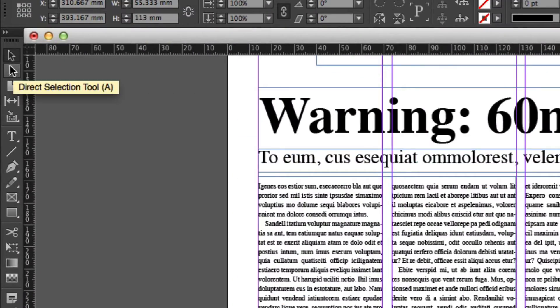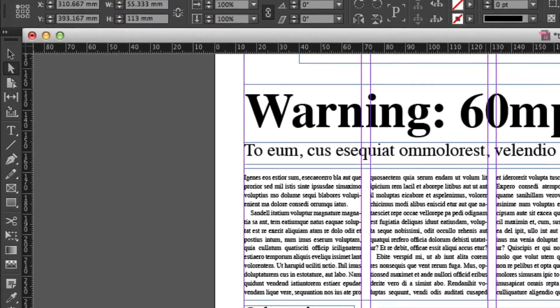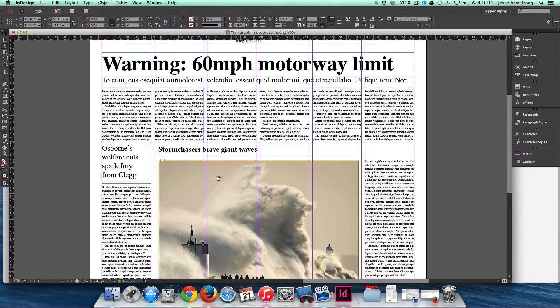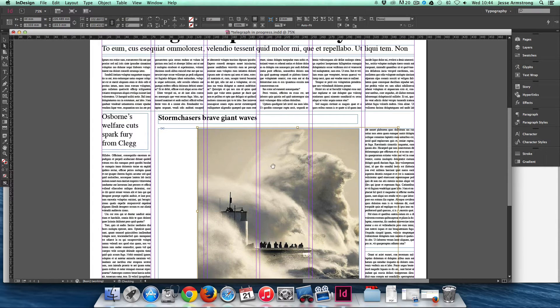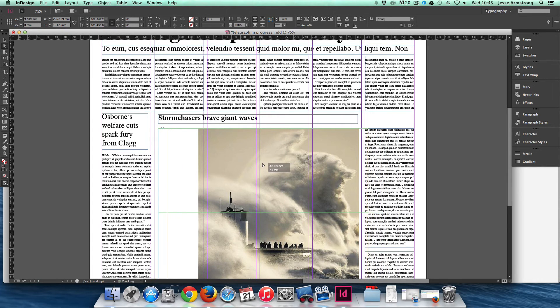So, the Direct Selection tool. This allows you to move images around in a frame. As you can see, it's selecting the contents of the frame directly rather than the frame itself.